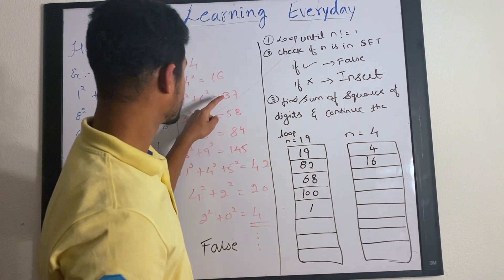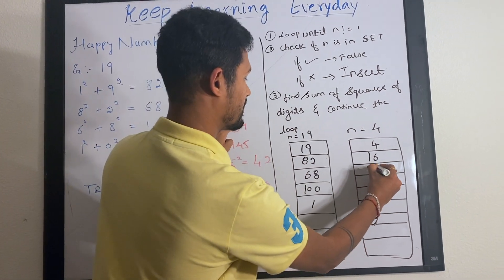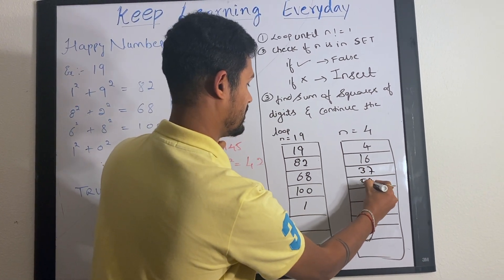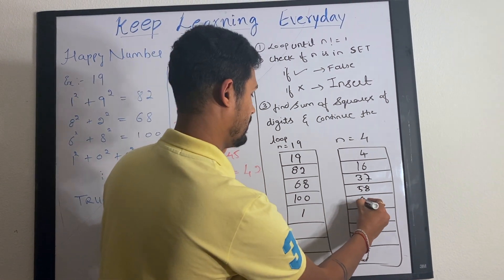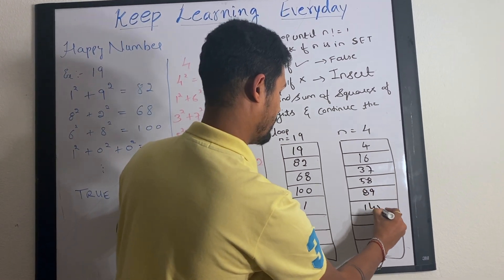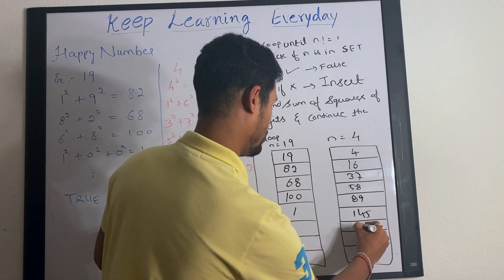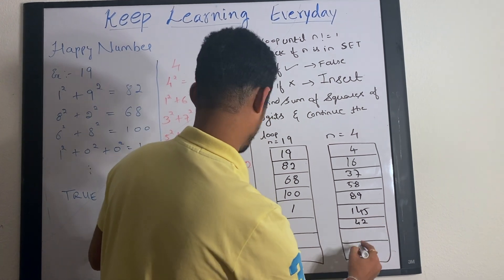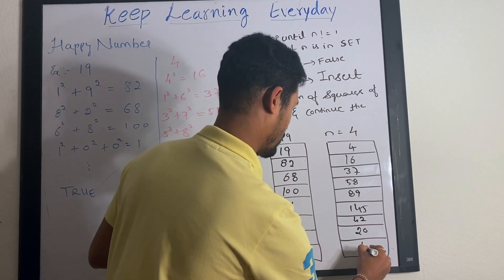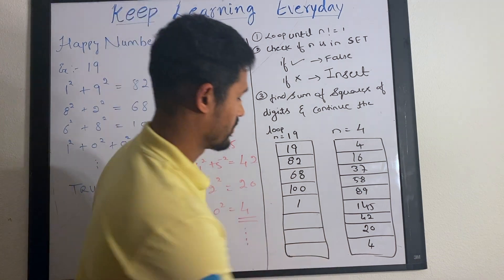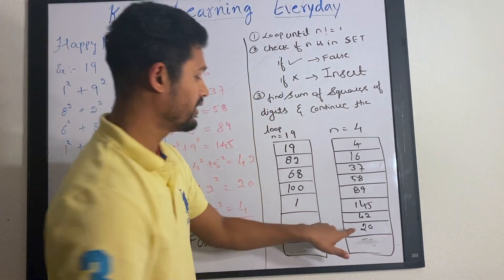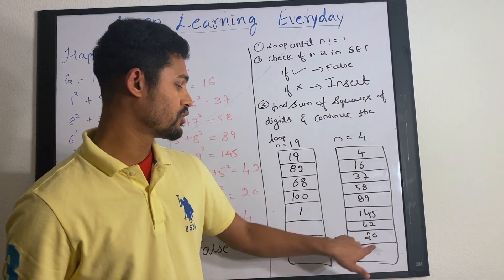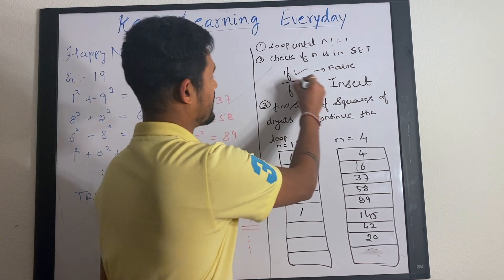If you keep inserting the remaining elements: 37, 58, 89, 145, 42, 20 and 4. Before this, when you find the sum of squares, that is 2 square plus 0, it is 4, so you come back and check here.